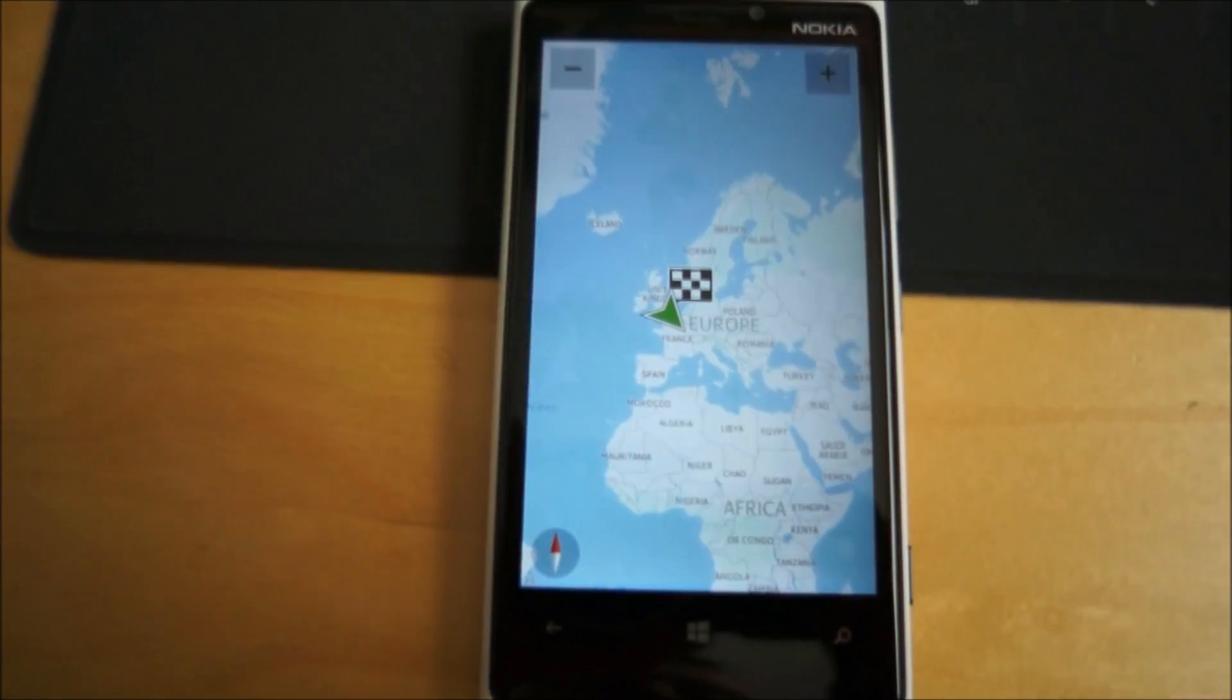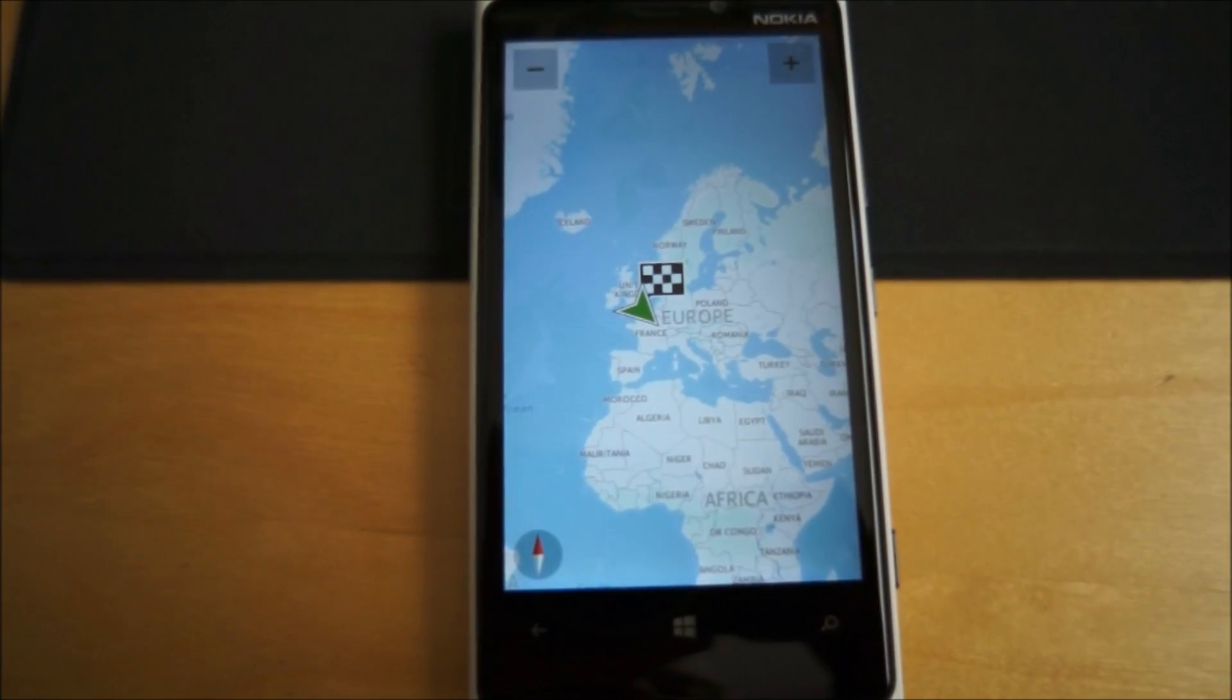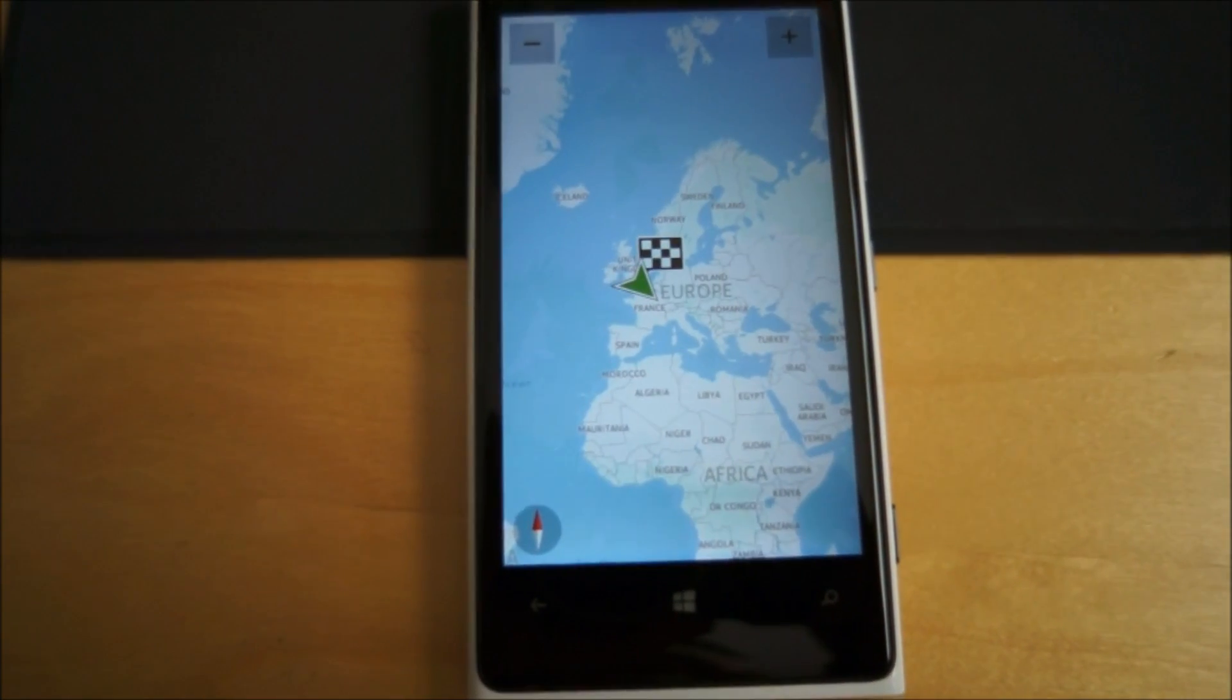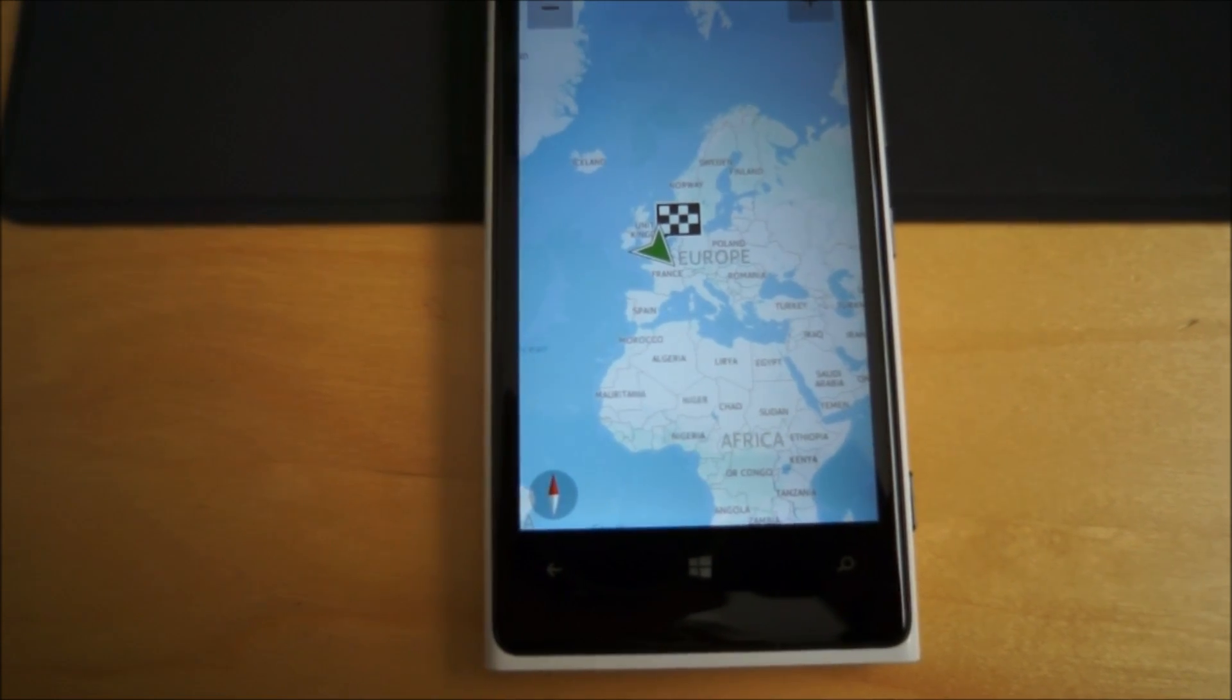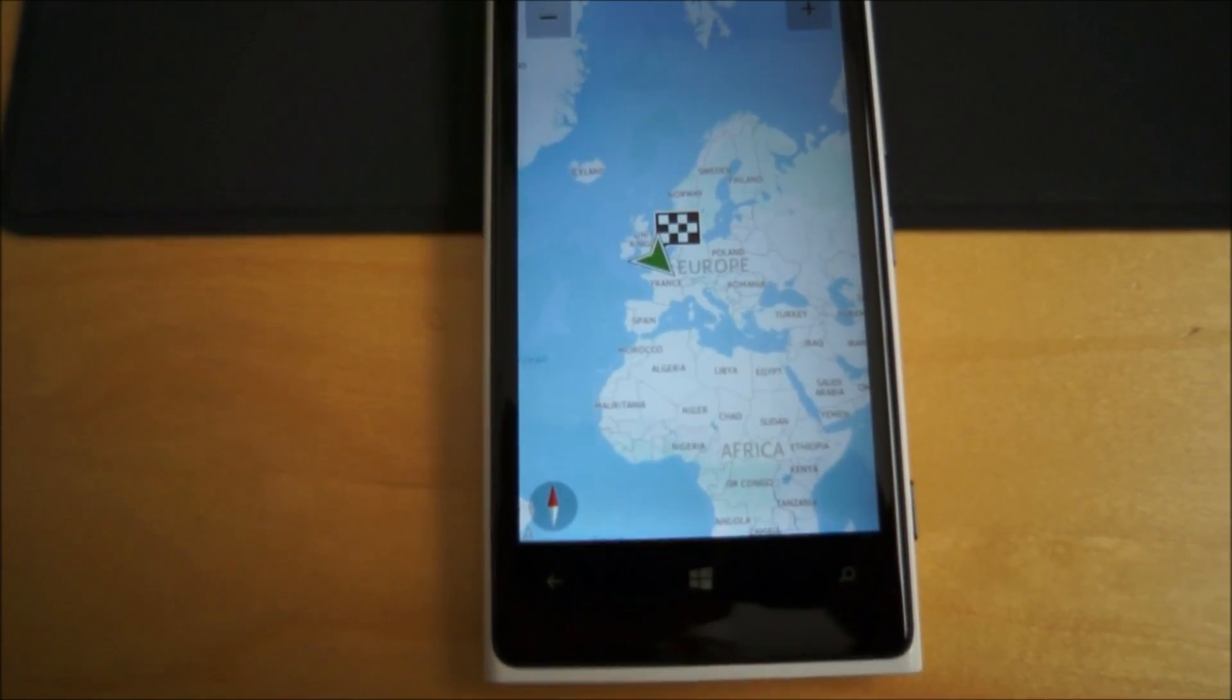So that's a quick look at Nokia Drive Plus for Windows Phone 8. Thanks for watching.